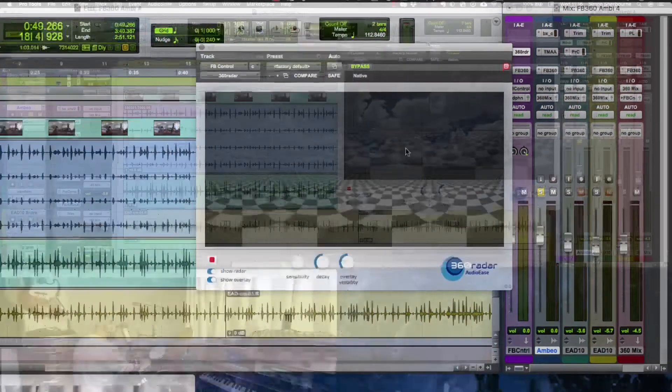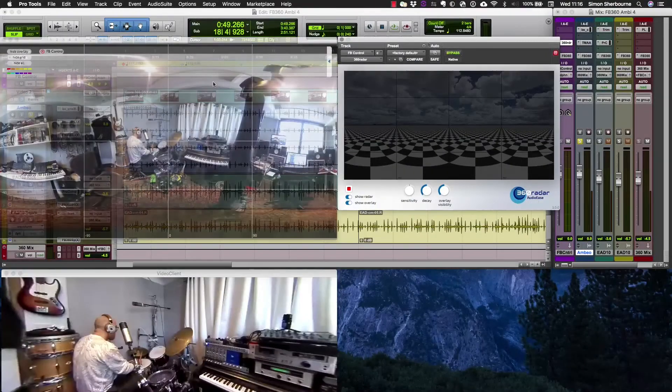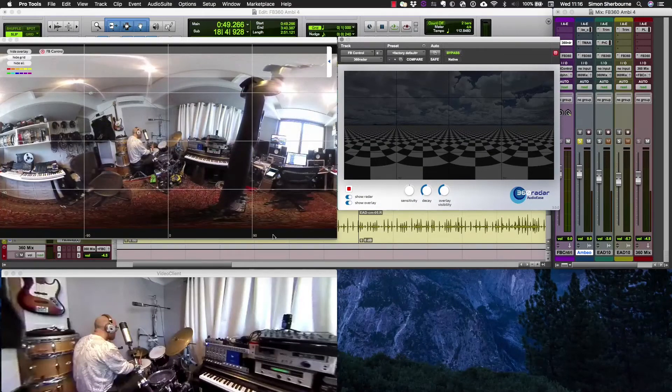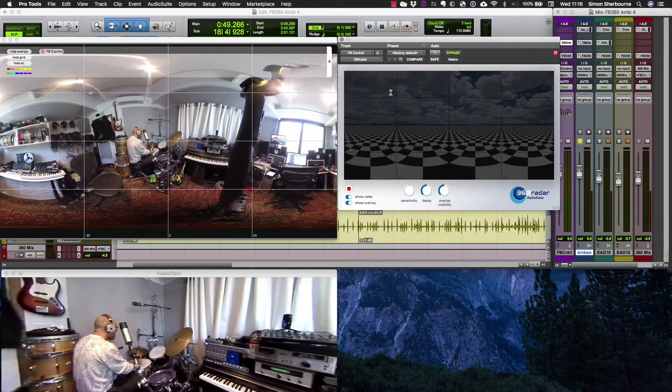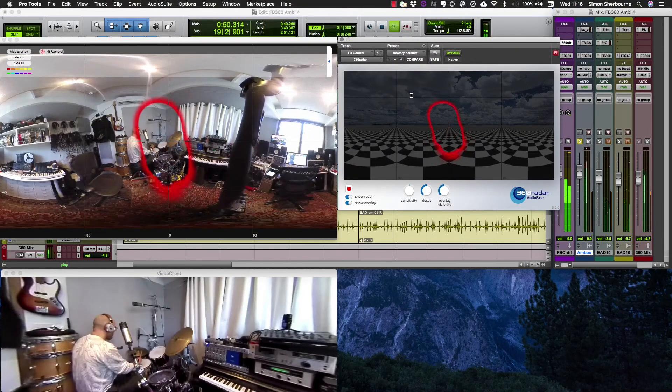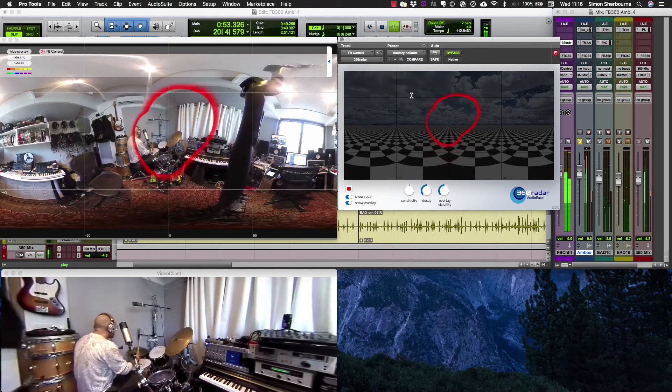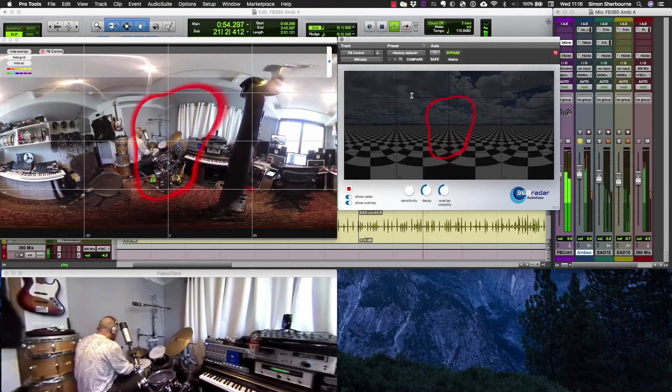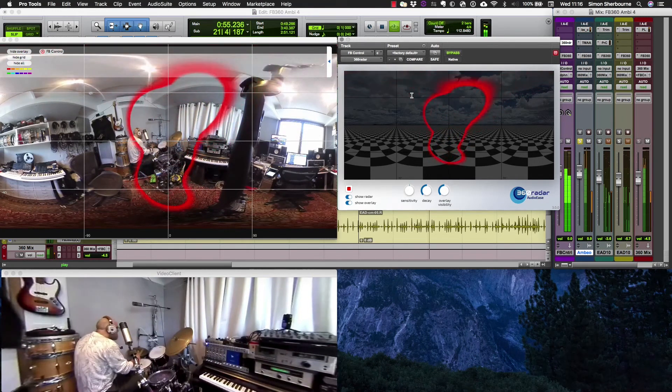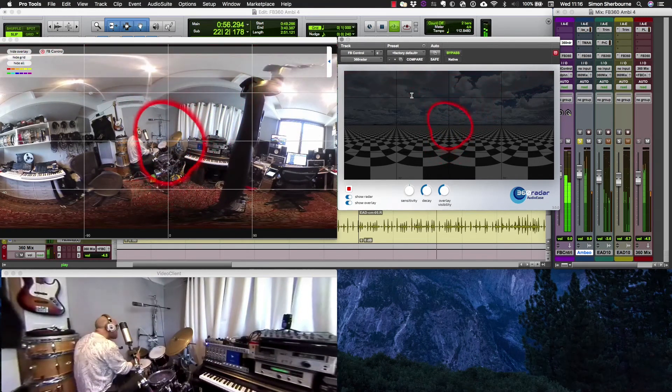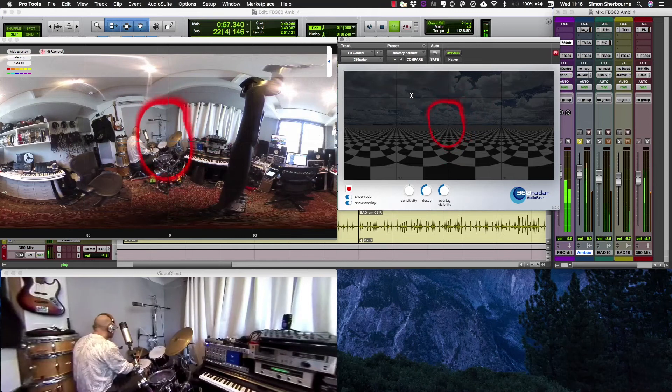So this is going to add an overlay to my Pro Tools video display which shows the audio energy contained in my Ambisonics mix. In this case we've just soloed the Ambisonics recording.